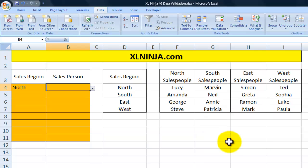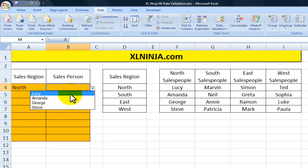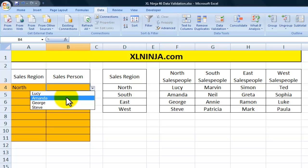We click OK and now let's have a look. As you can see, we only have as an input the names of Lucy, Amanda, George and Steve, because those are the ones that belong to the data range called North, which is the input to the data validation formula.